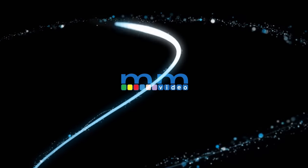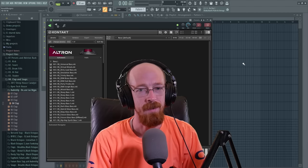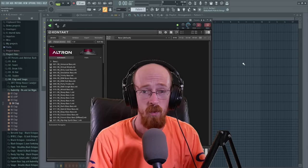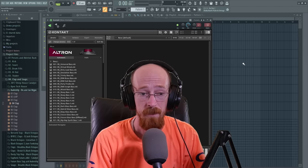Eric Burgess here with Music Marketing TV. Today we're going to be making some music with Ultron.